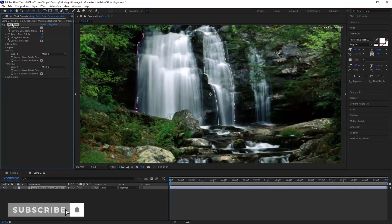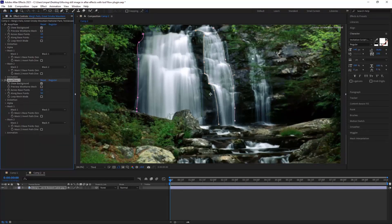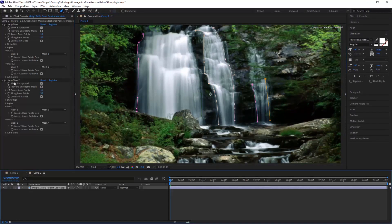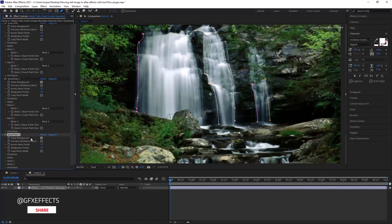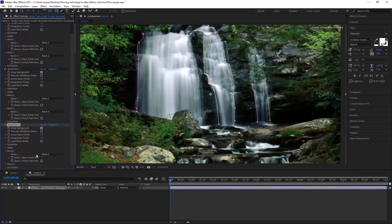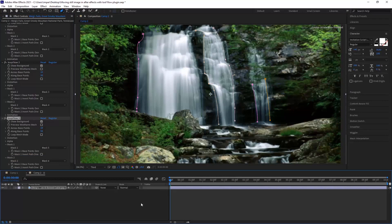After that, select the effect and duplicate it — the second effect changing the mask from none to Mask 3, and then select Mask 4. After that, move on to the other part of the footage and draw another mask, which would be Mask 5 and Mask 6. Select the effect, duplicate it, and select Mask 5, then change it — after that select Mask 6. Check the preview.